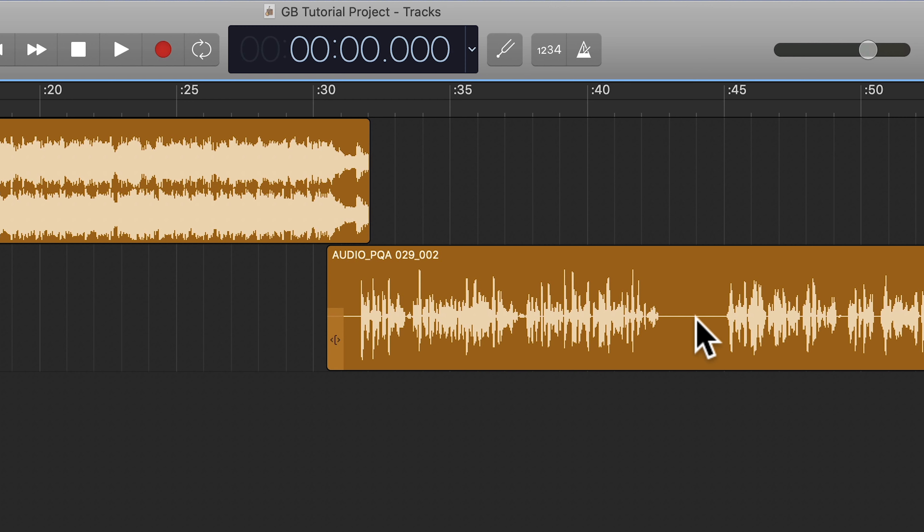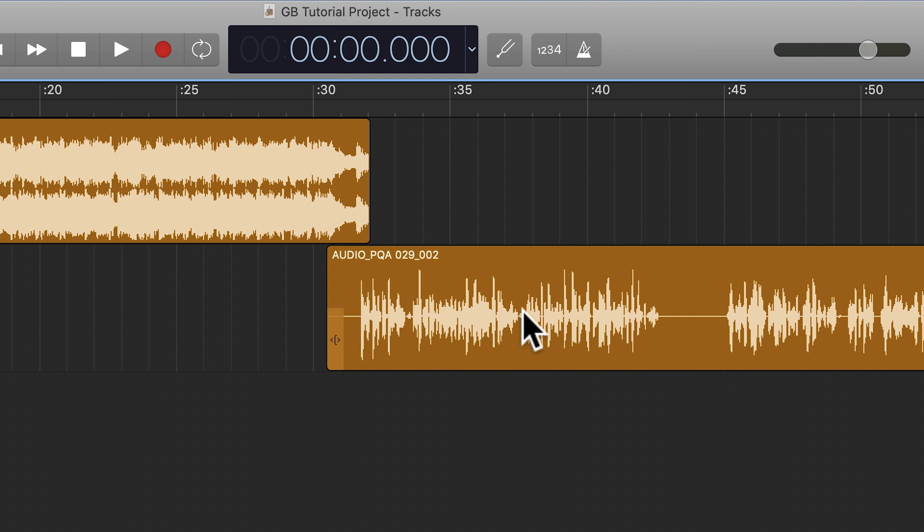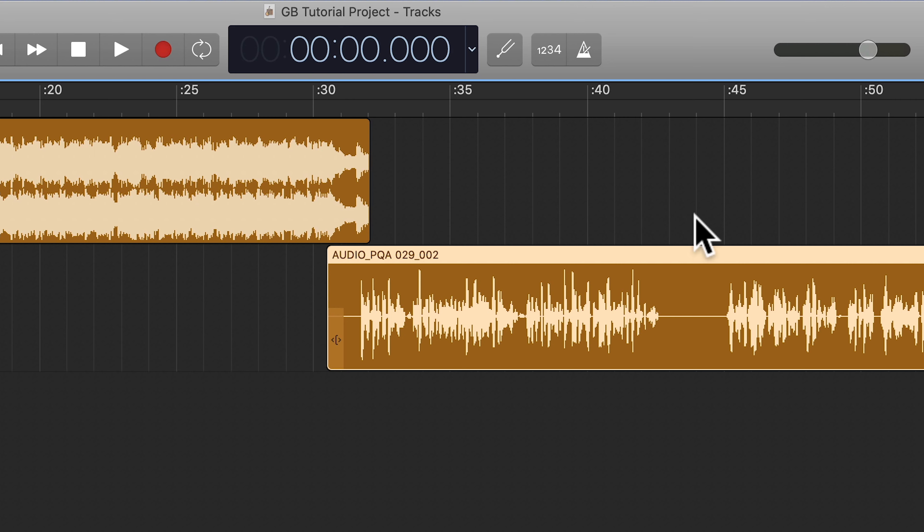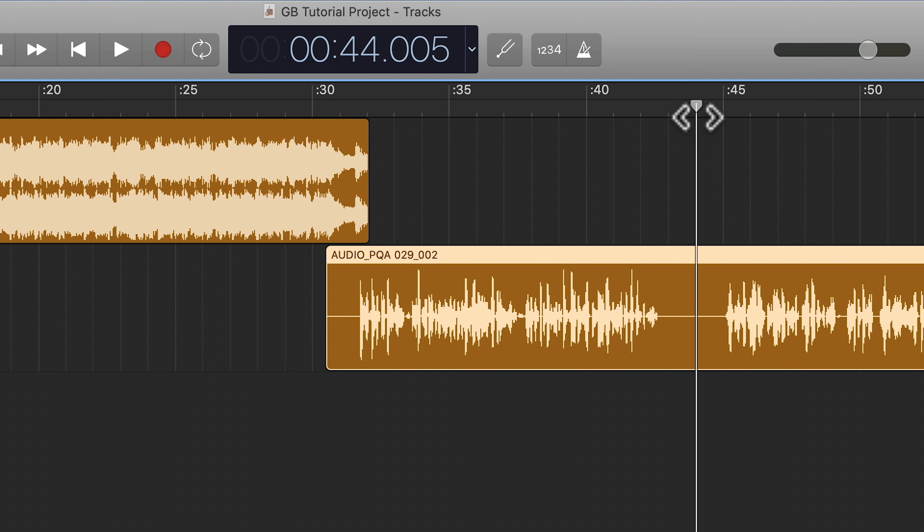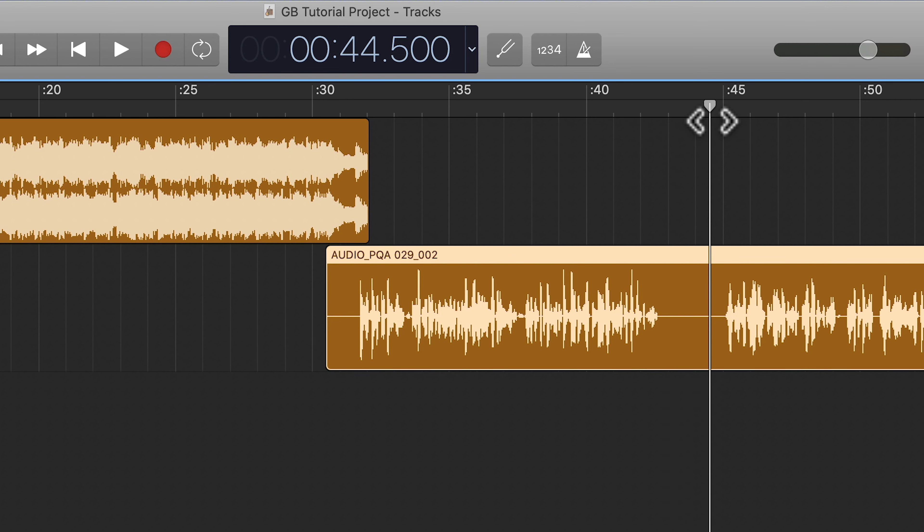So I'm going to show you how to use the delete and move edit inside of GarageBand in order to delete this section and automatically move everything to the right of that cut over to replace it. Now, first, what you'll want to do is position your playhead where you want to make the cut. So we'll put it right there.